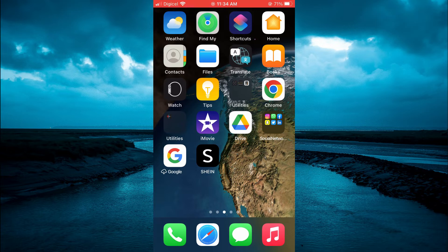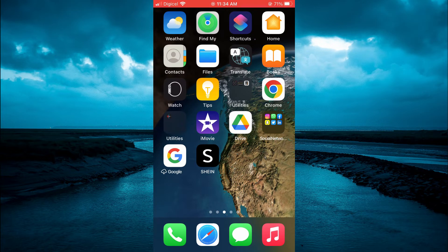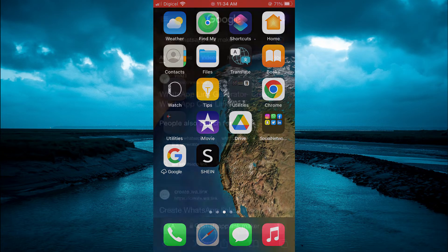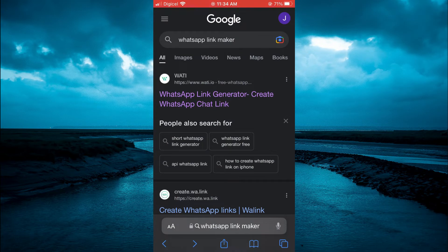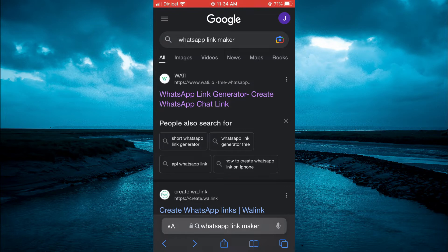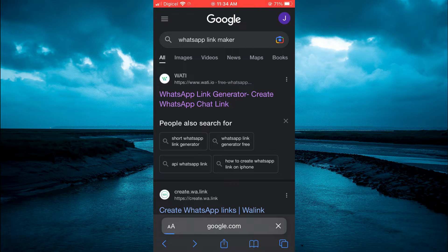I'll be showing you a workaround. The first thing you need to do is open your device browser and type in 'WhatsApp link maker', then select the first option that says Whaty.